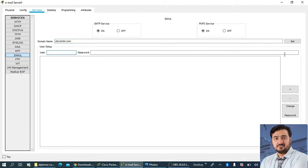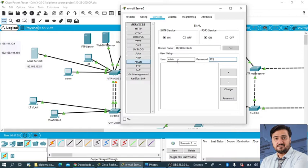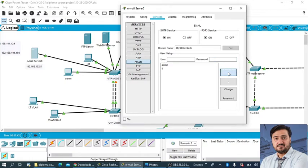Then you need to add users. So here suppose you have different computers and different users, I'm going to set up this email for the admin, password one two three four. And another one is IT, capital IT or it, and password is one two three four.